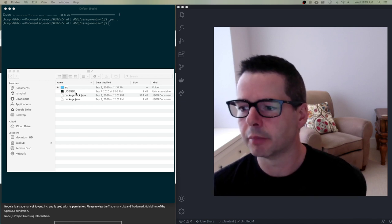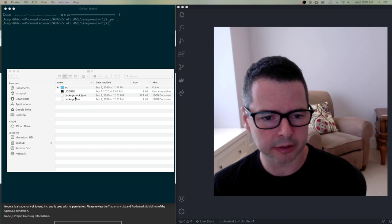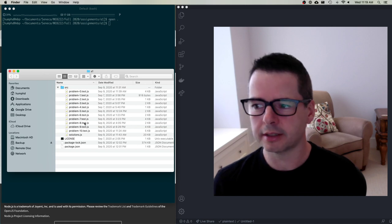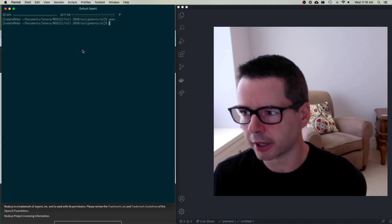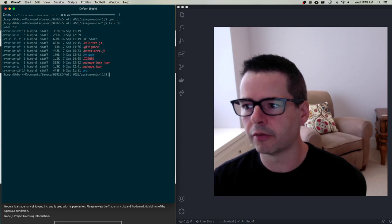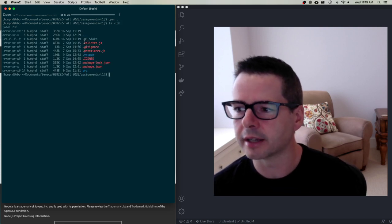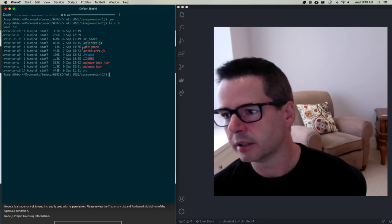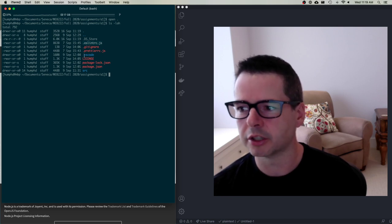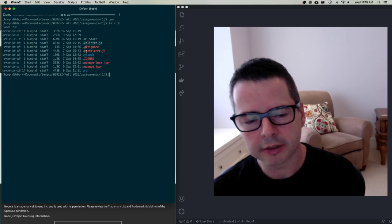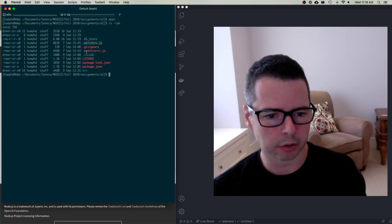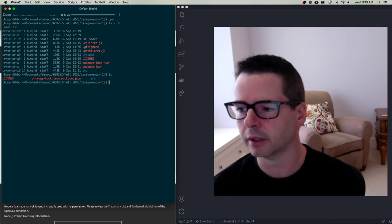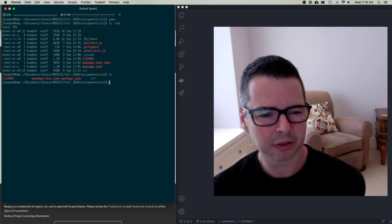I see a bunch of configuration files in the root of my project and then a bunch of source files. If I look at all the files, you can see there are some with a dot in front of them: .eslintrc.js, .gitignore, .prettierrc.js, .vscode. These dot files are a standard thing from the Unix world where any filename beginning with a period is a hidden file — a normal directory listing won't show them.